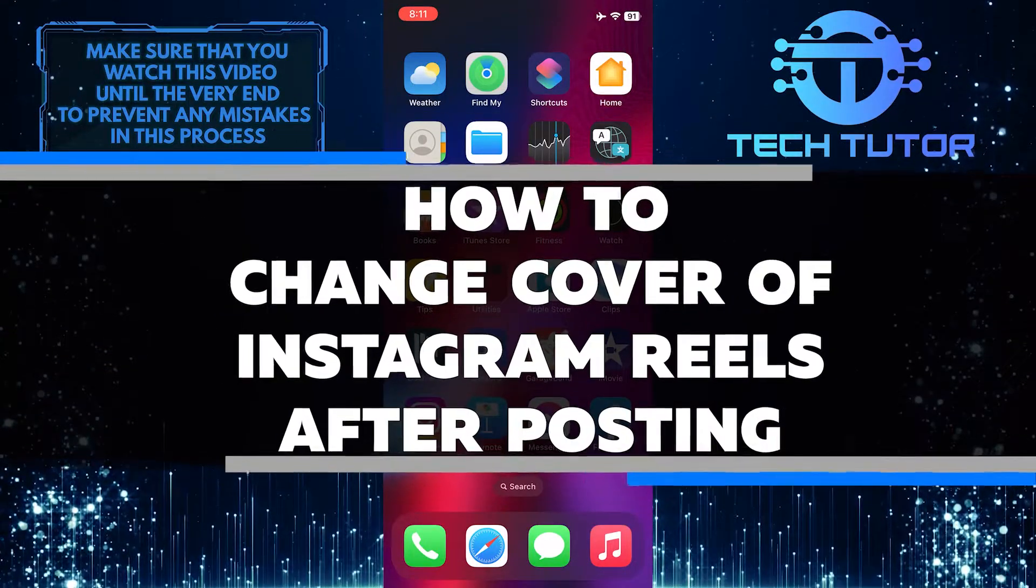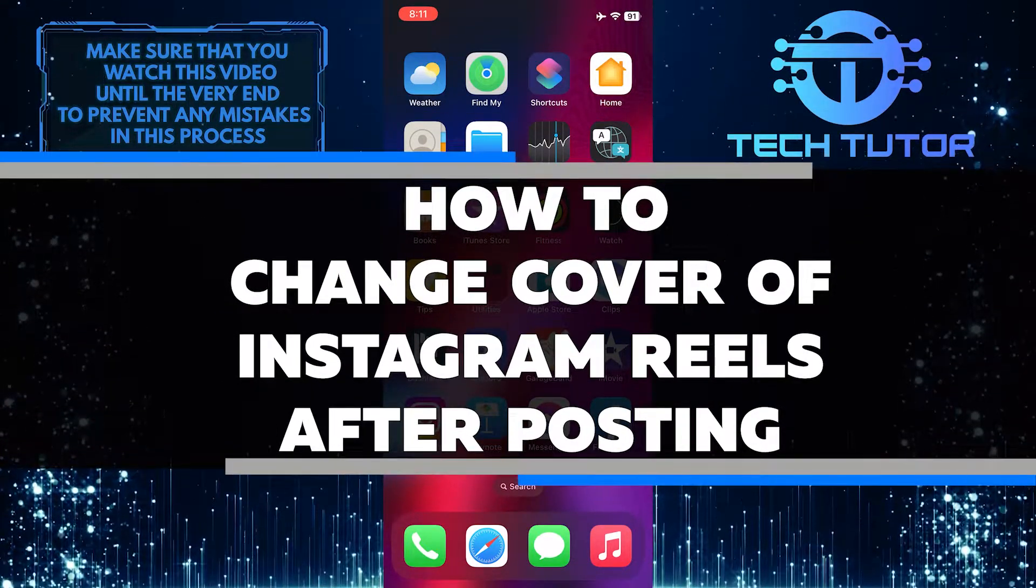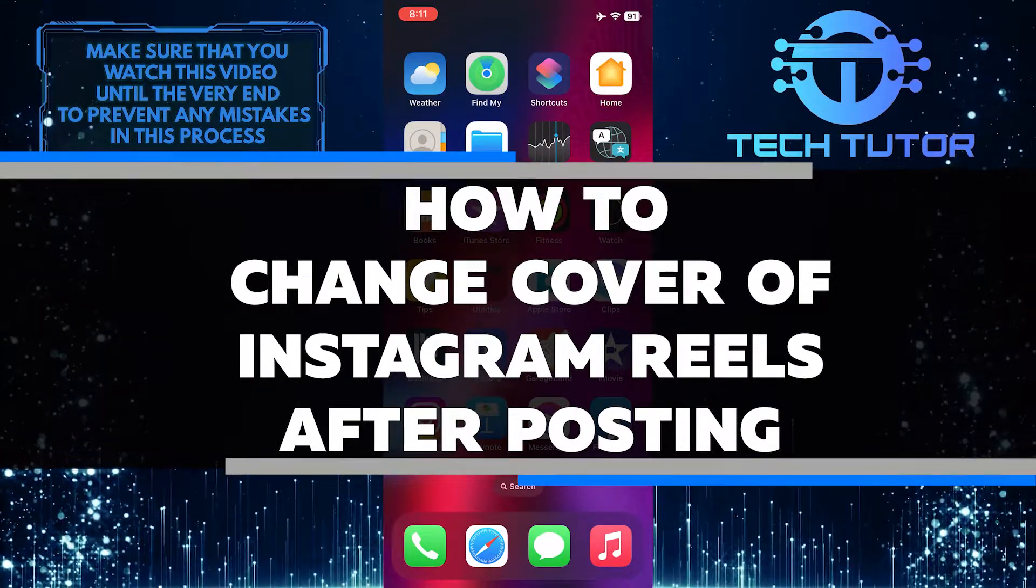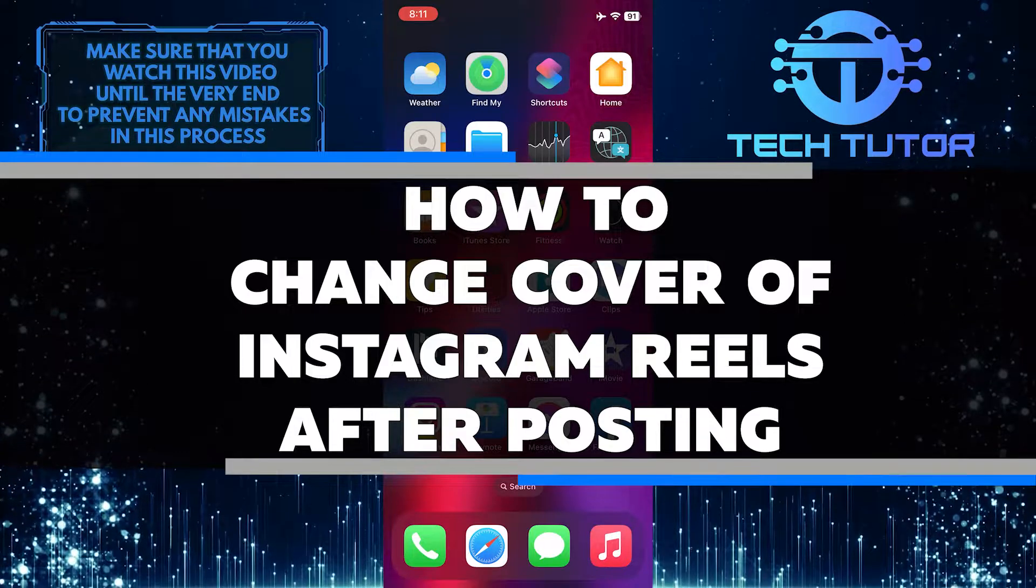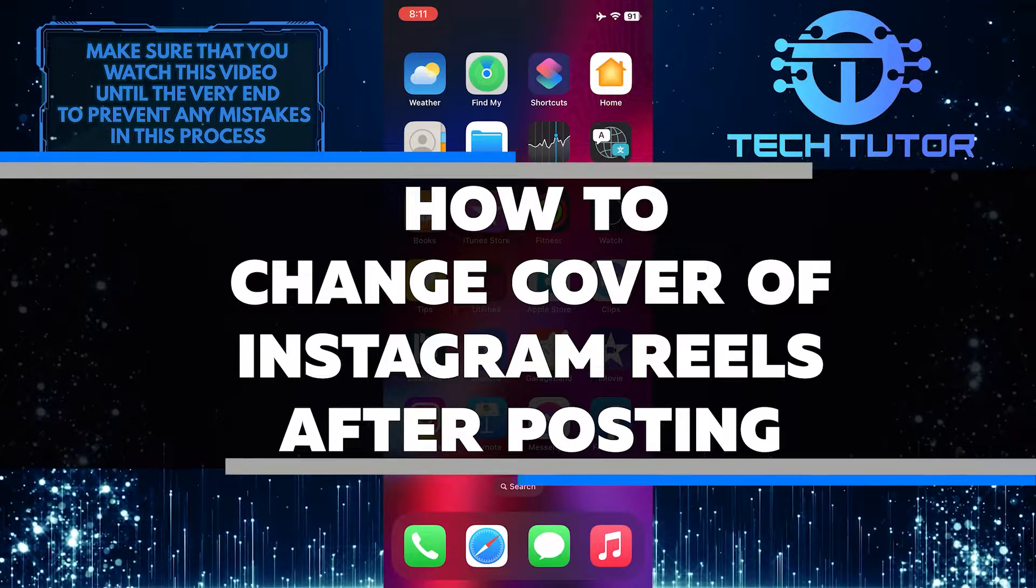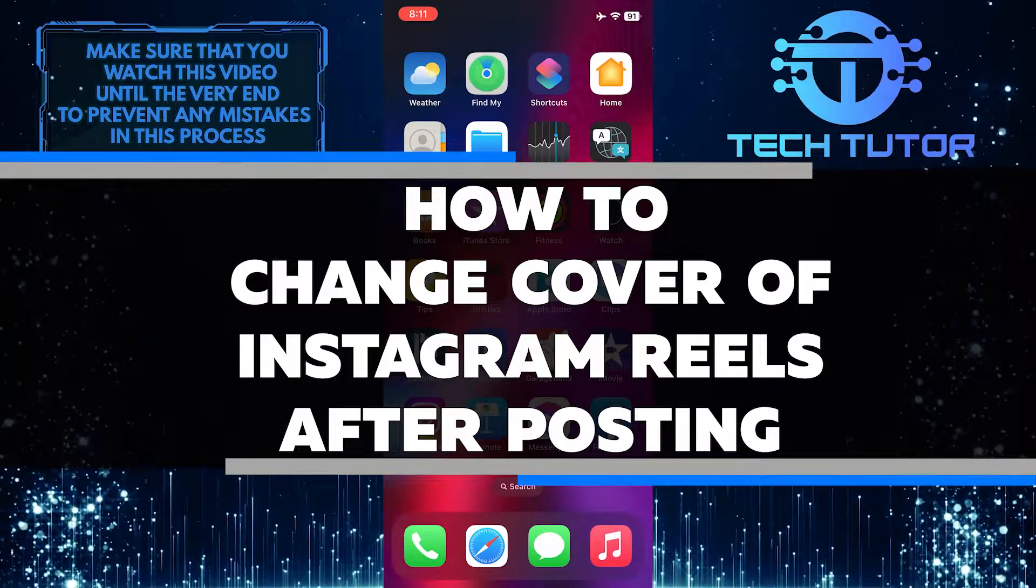Do you want to learn how to change the cover of your Instagram Reels after posting? In this video, I'll show you exactly how to do it.